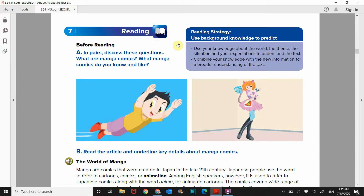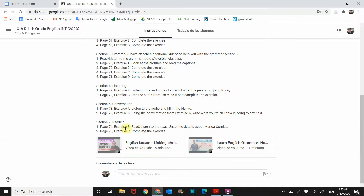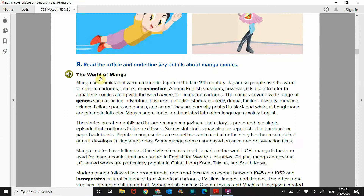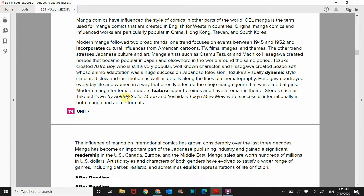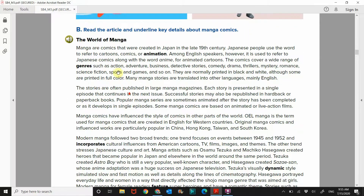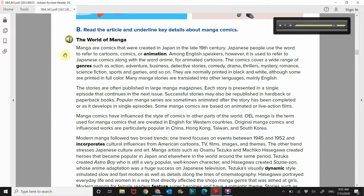Combine your knowledge with the new information for a broader understanding. Google Classroom says exercise B and C. Exercise B: read the article and underline key details about manga comics. So I'm going to play you this audio. You need to underline key details about the theme. Activity B: read the article and underline key details about manga comics.